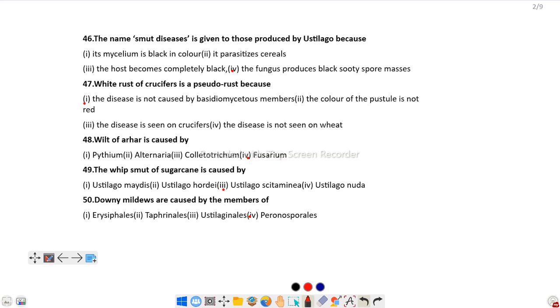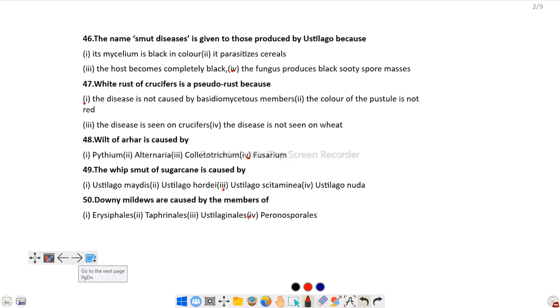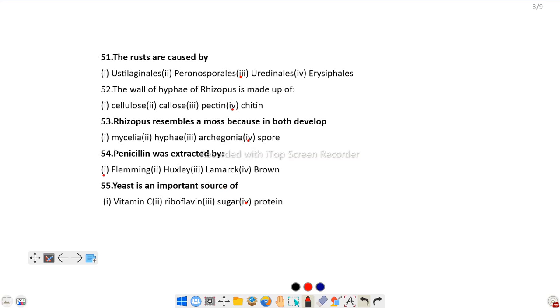Question number 50: Downy mildews are caused by the members of Peronosporales, especially by Peronospora. Question number 51: The rusts are caused by Uredinales.